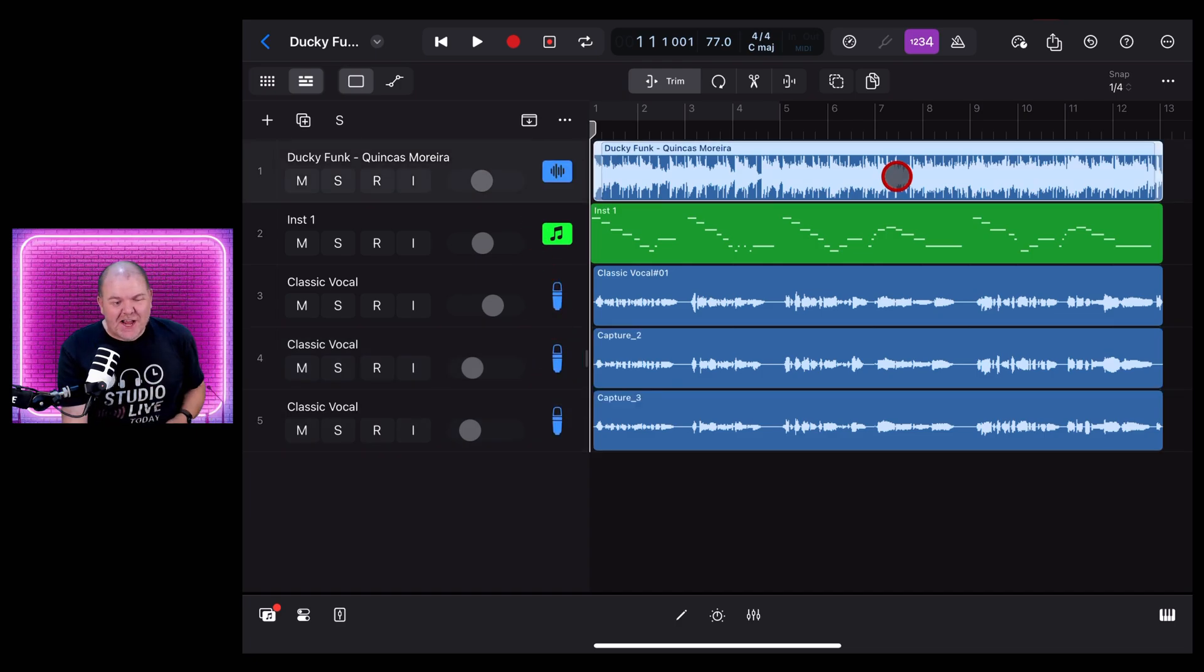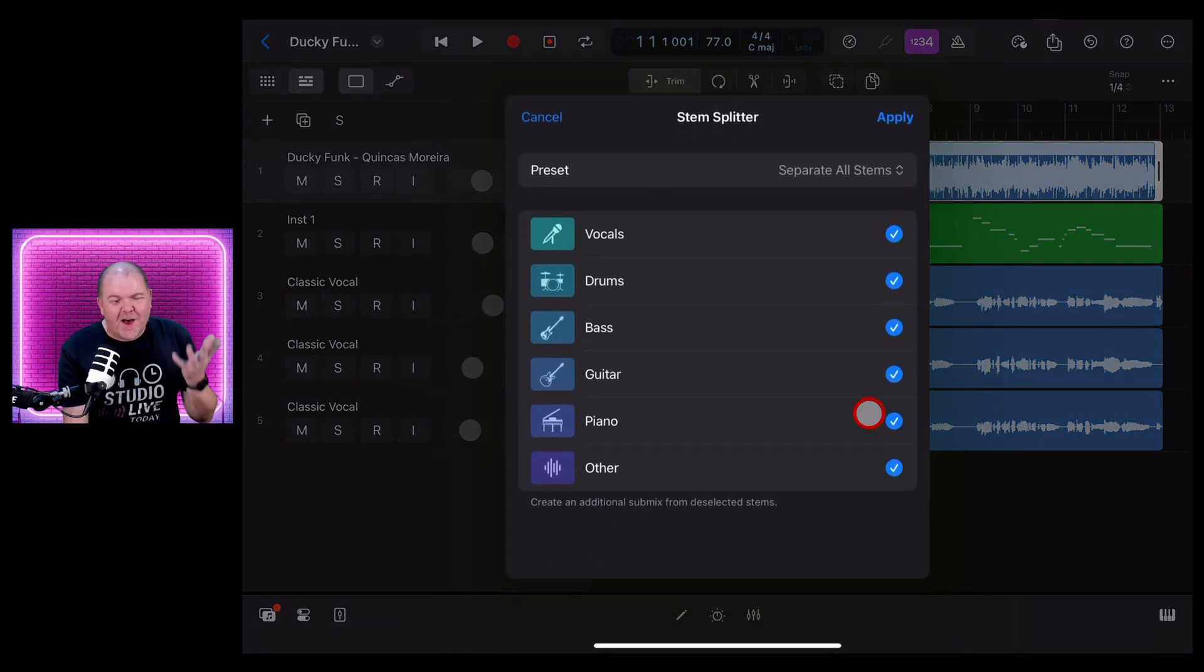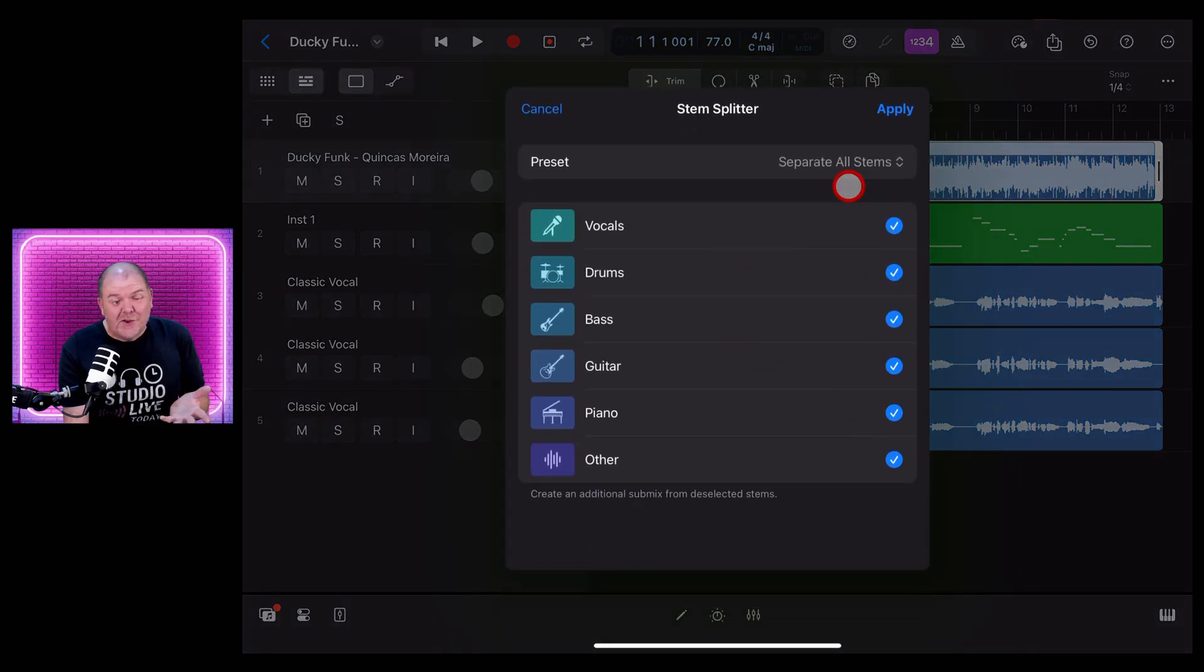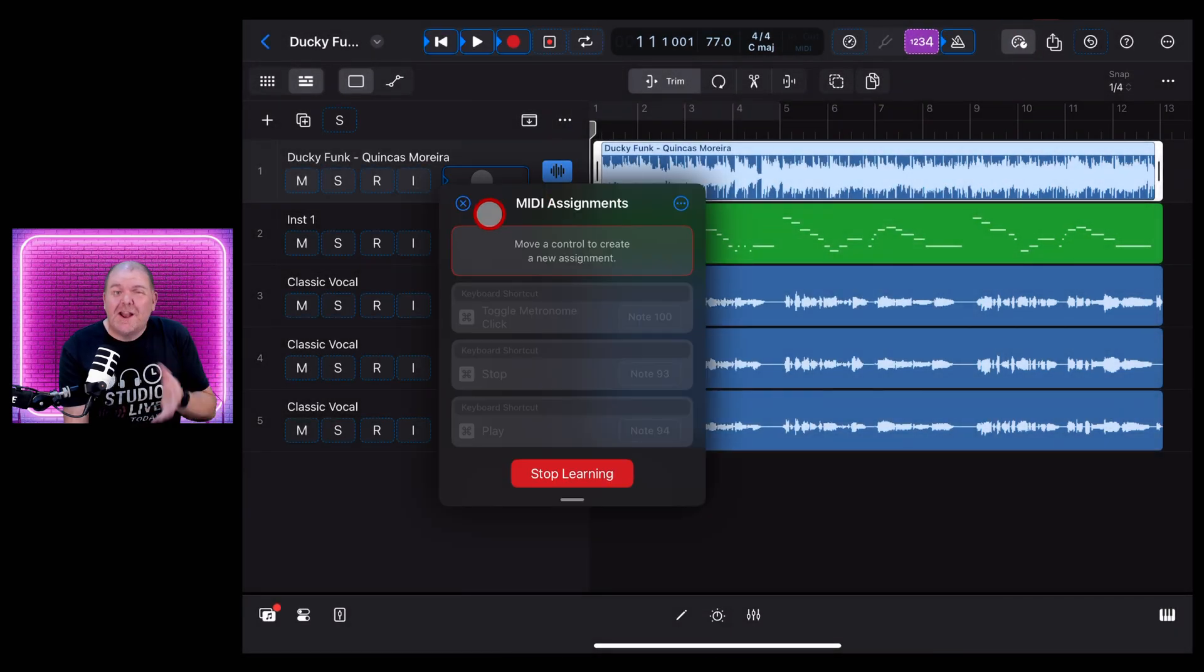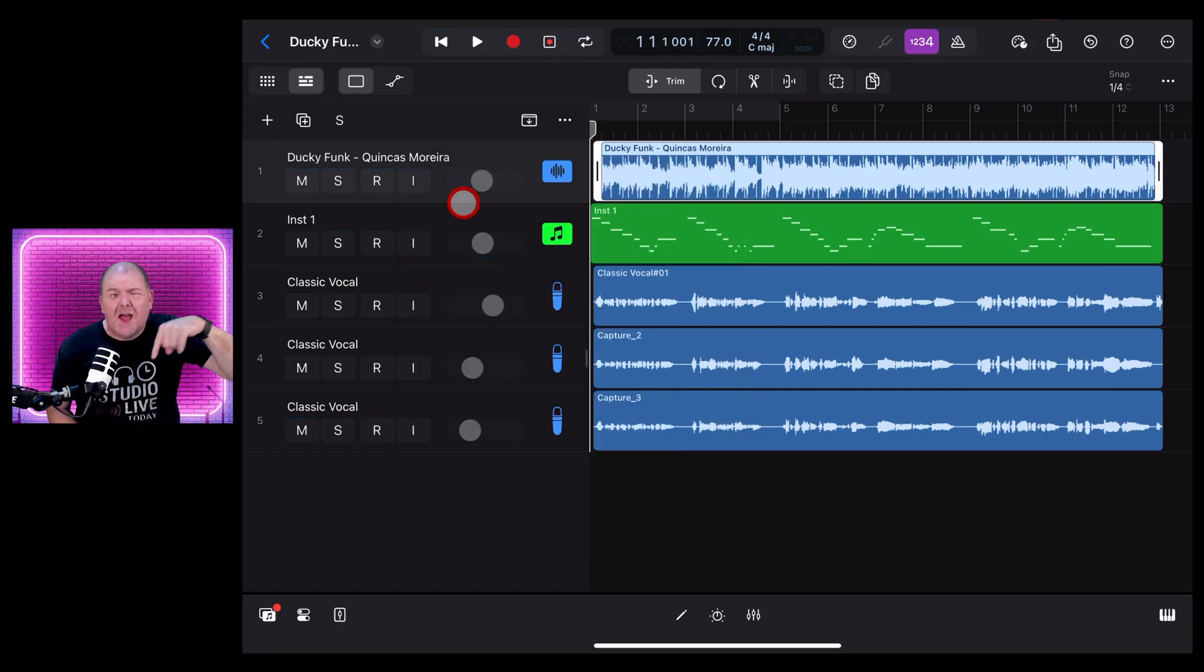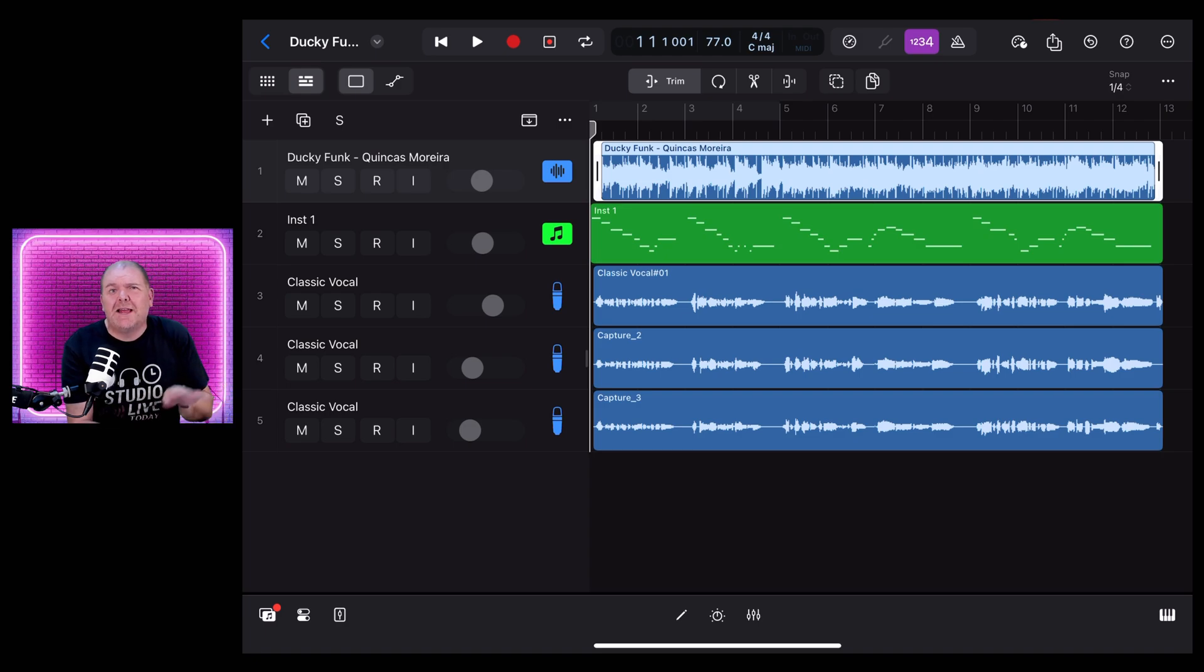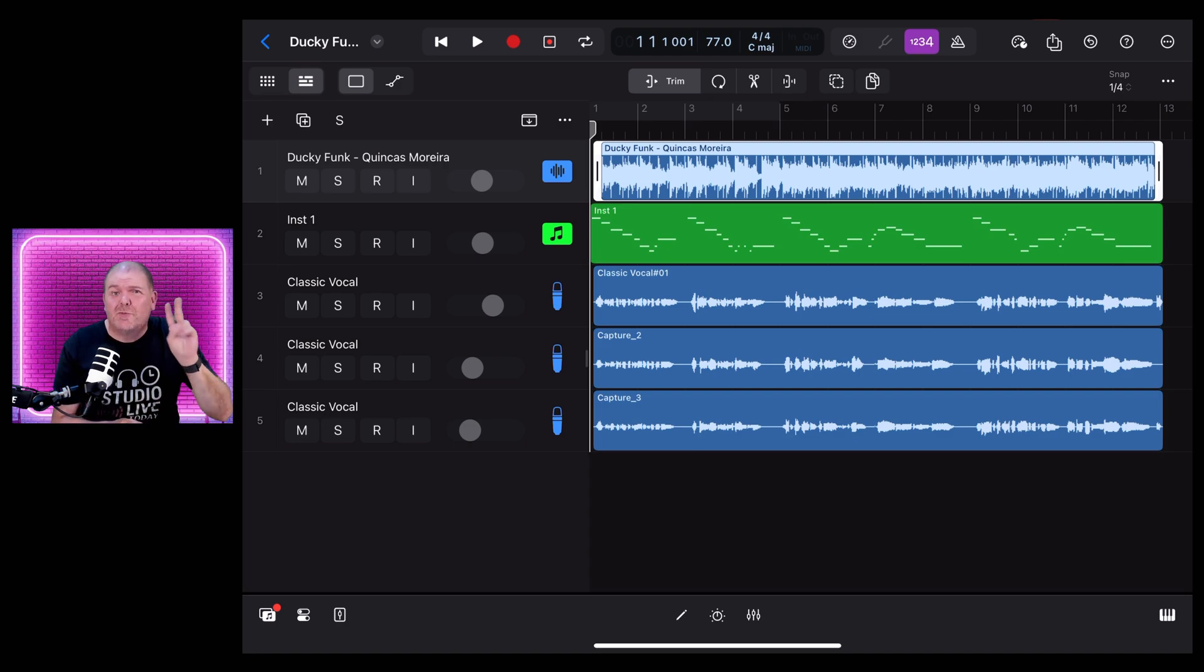If you'd like to check out all the new features in Logic Pro for iPad, including the new Stem Splitter, MIDI Learn, and everything else, check out my complete overview video that's on the screen right now or linked in the description. You'll also find there my complete playlist with all the new features in Logic Pro for iPad 2.2. I'll see you over there.